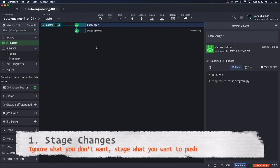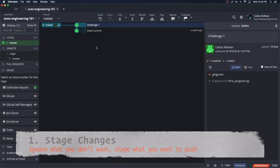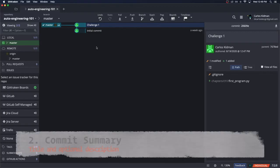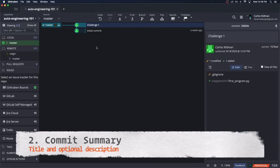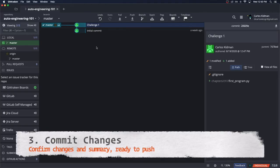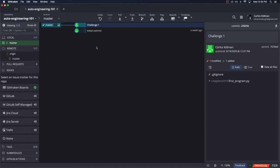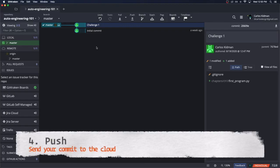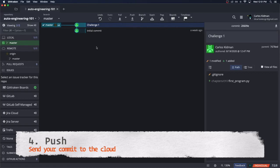So let's do a quick recap of the steps that we took in order to push the changes to the cloud. Step one, we clicked stage all changes for the changes that we wanted to push up. Step two was to add a commit message. Just a brief description as to what the changes you're making are for. Step three was to confirm not just the commit message, but also the change that we wanted to push up. And we did this by clicking the big green commit button. And lastly, step four was to push everything from our local machine up into the cloud. And all we did was click push.